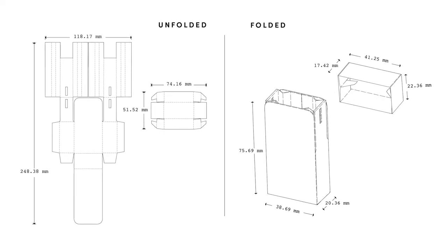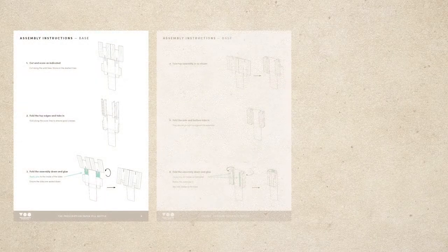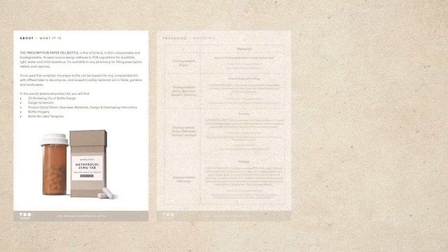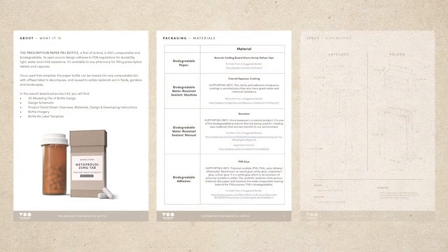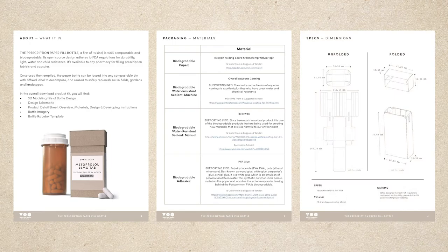We launched in September 2020, making the design available, along with instructions, to anyone who can download. So any pharmacy, pharmaceutical company, or anyone at all really, can download it, and they can modify it, and use it however they want.